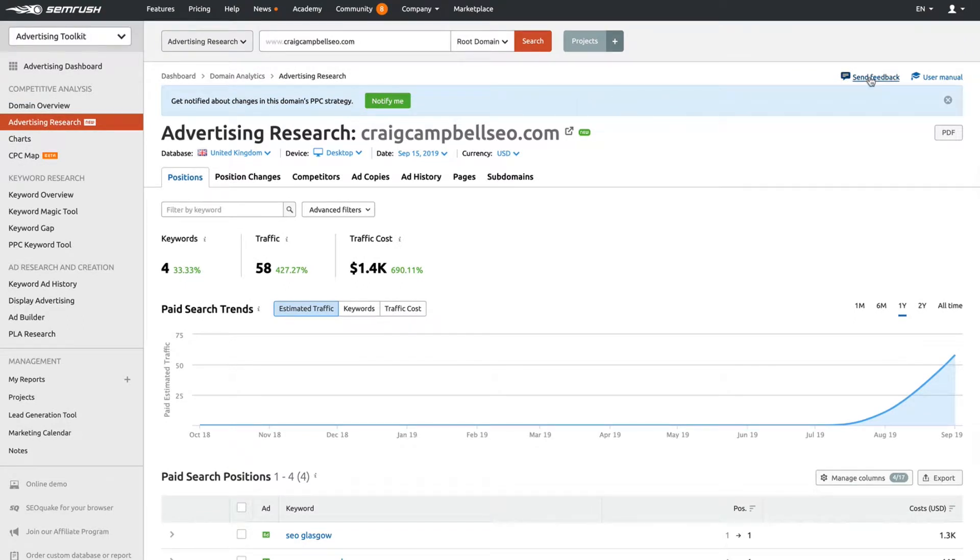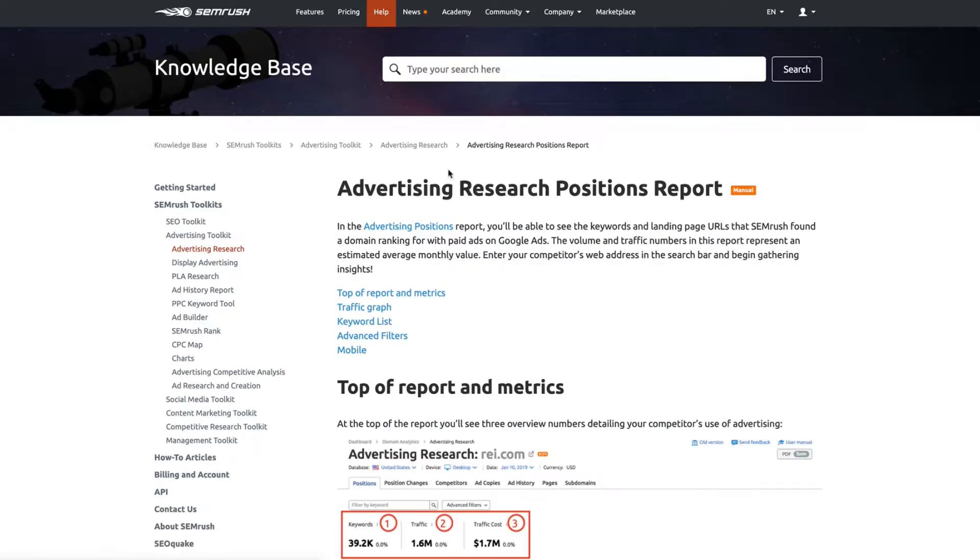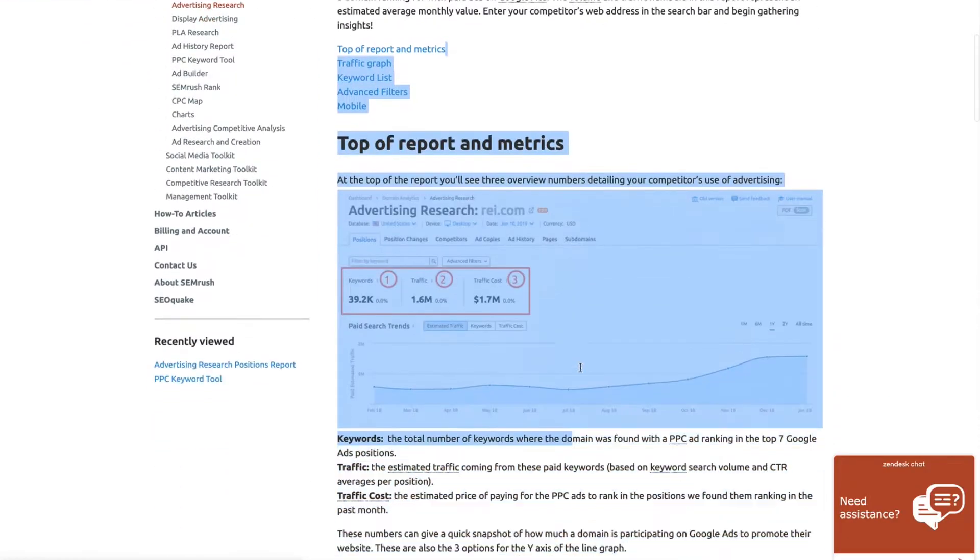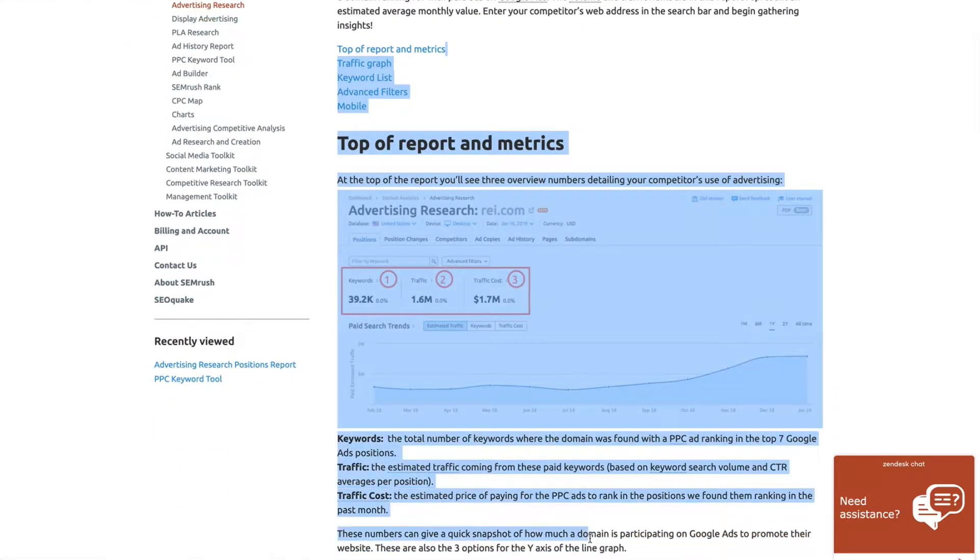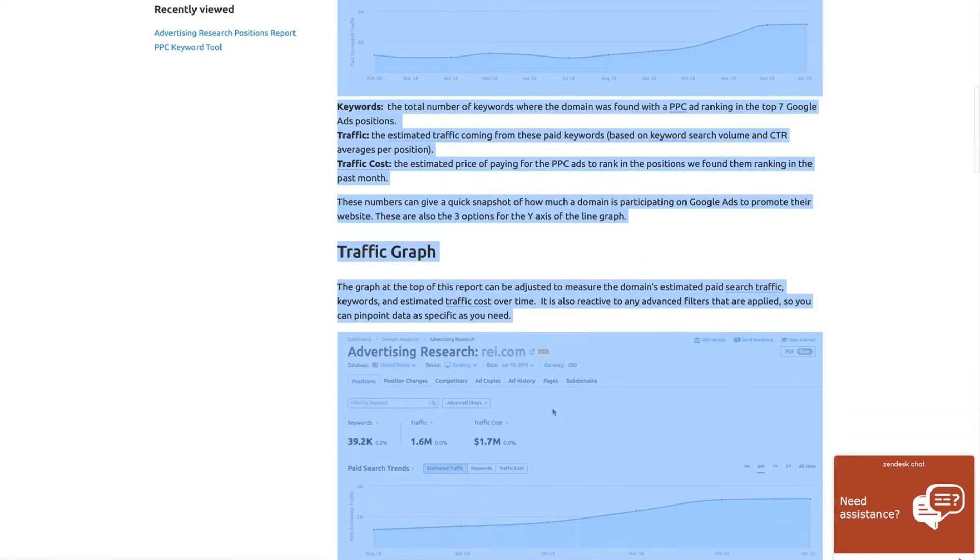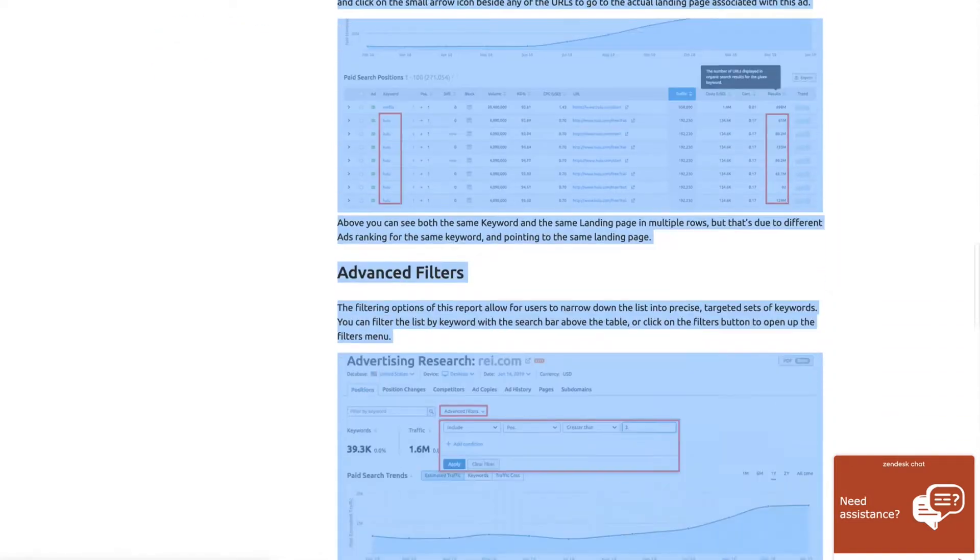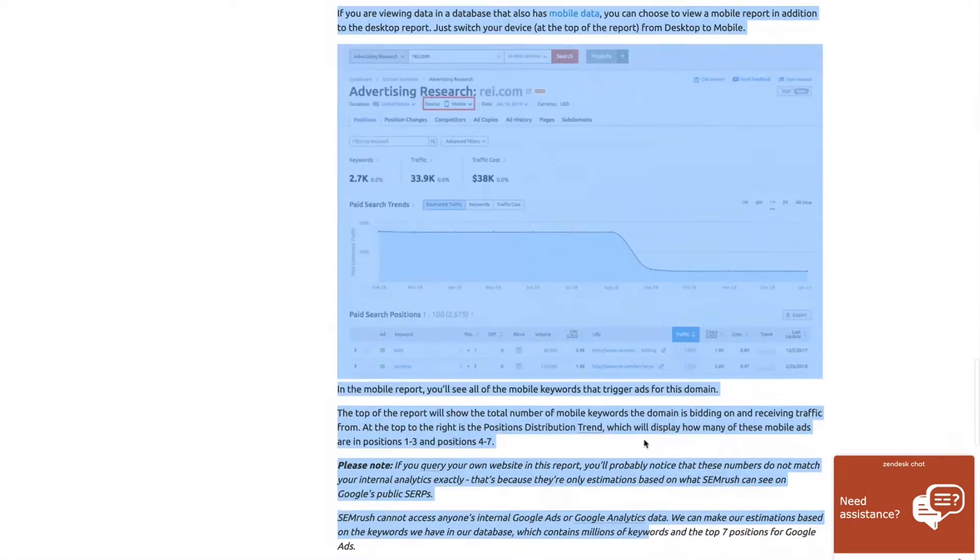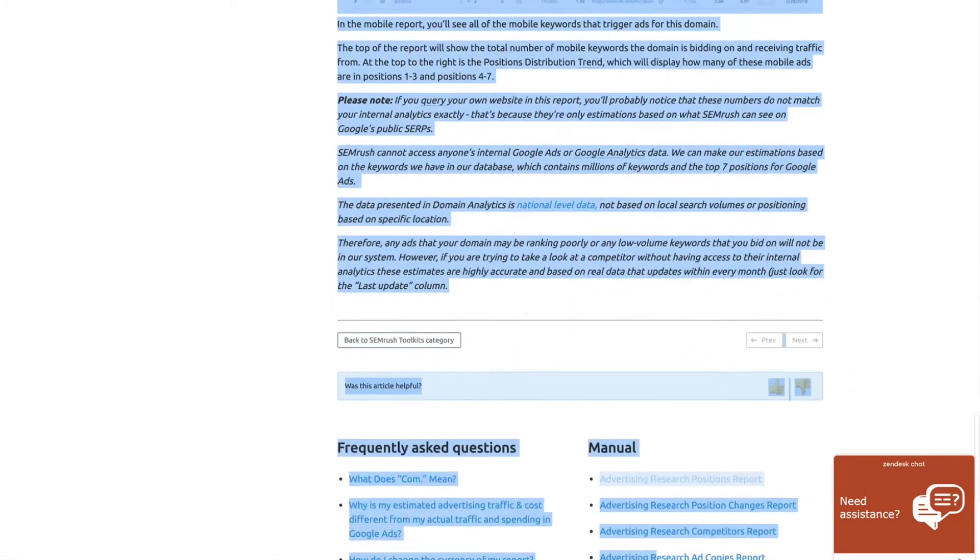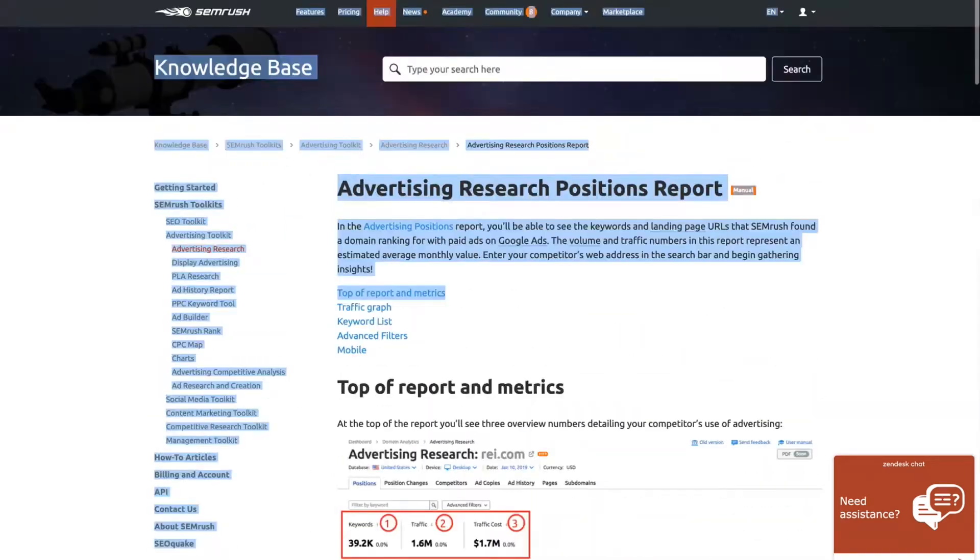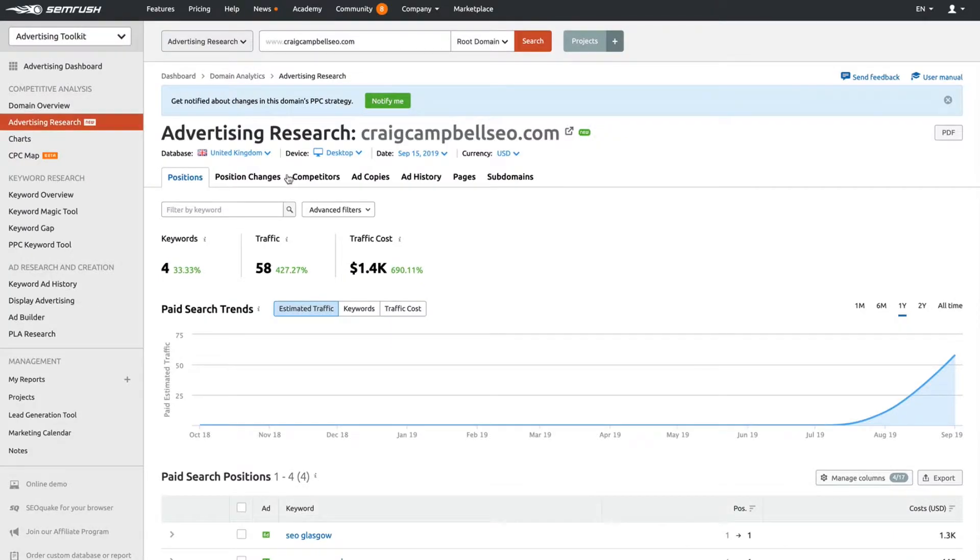If you are struggling to understand how to use the tool, we have a user manual here on the top right-hand side, which will show you everything about the Advertising Research Tool: the traffic graph, keyword list, advanced filters, mobile report, and so on. It's a good tool to give you an overview of what you or the competition are doing.